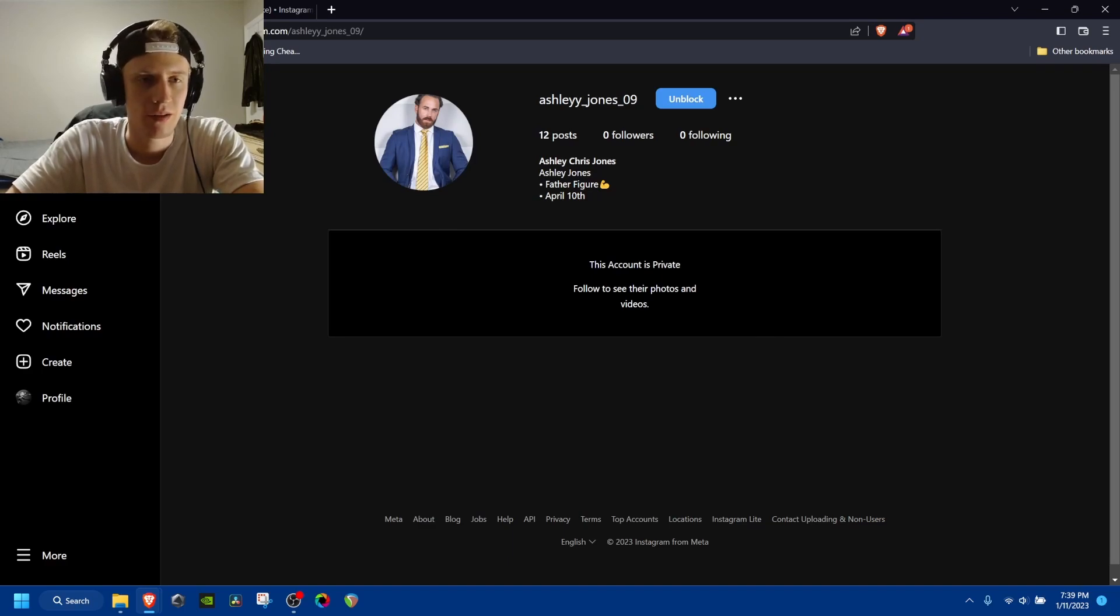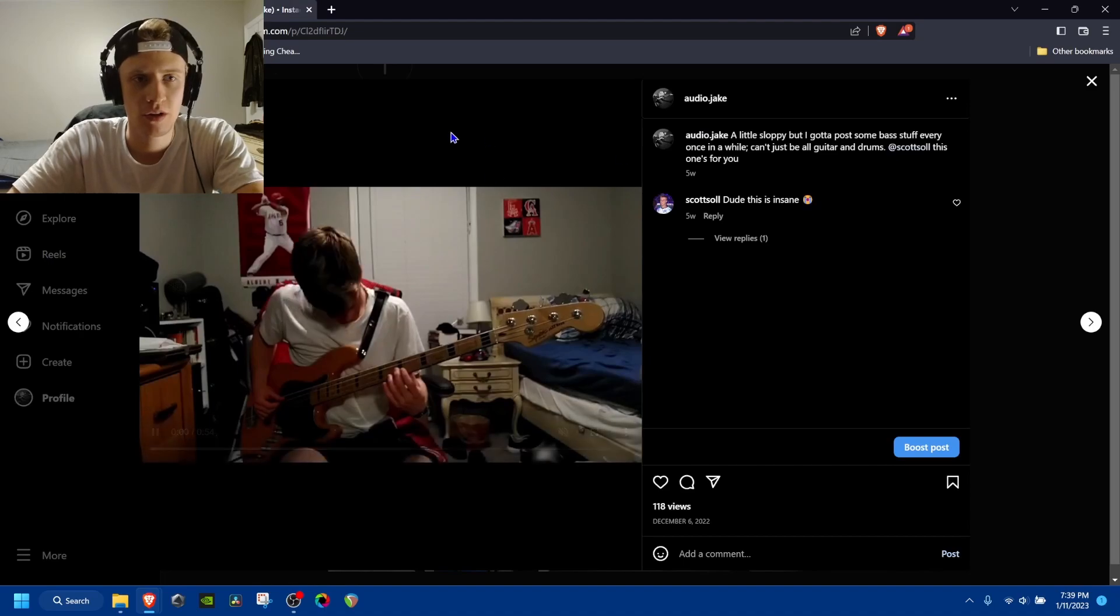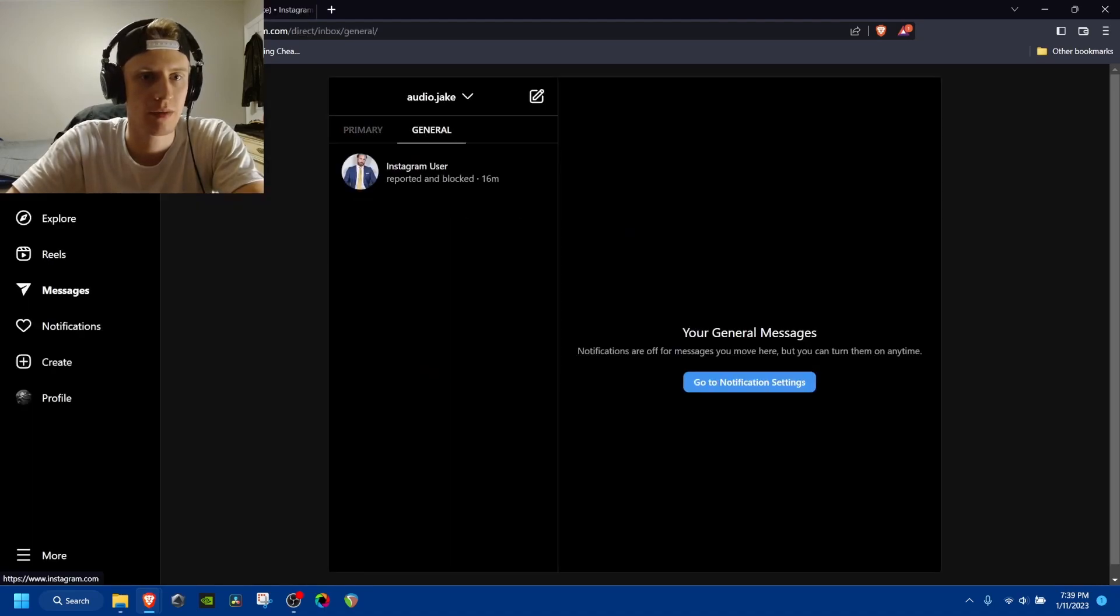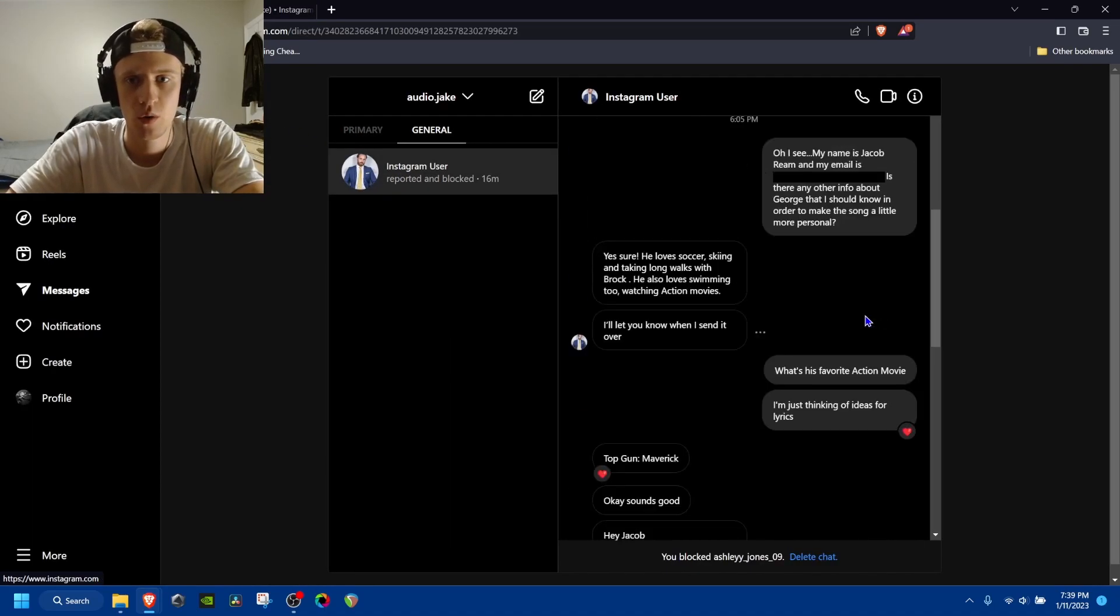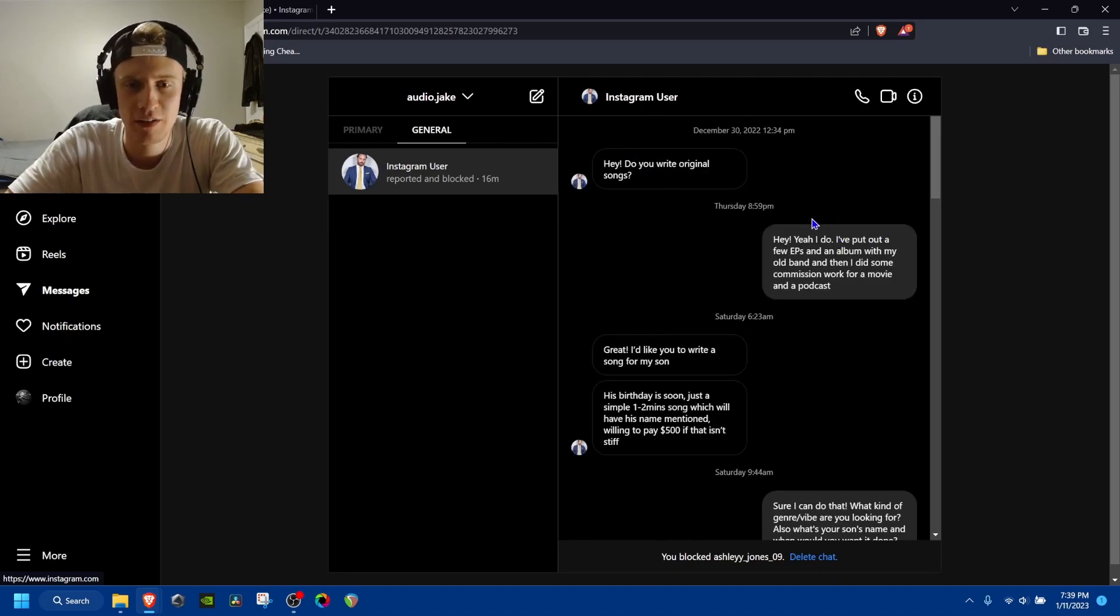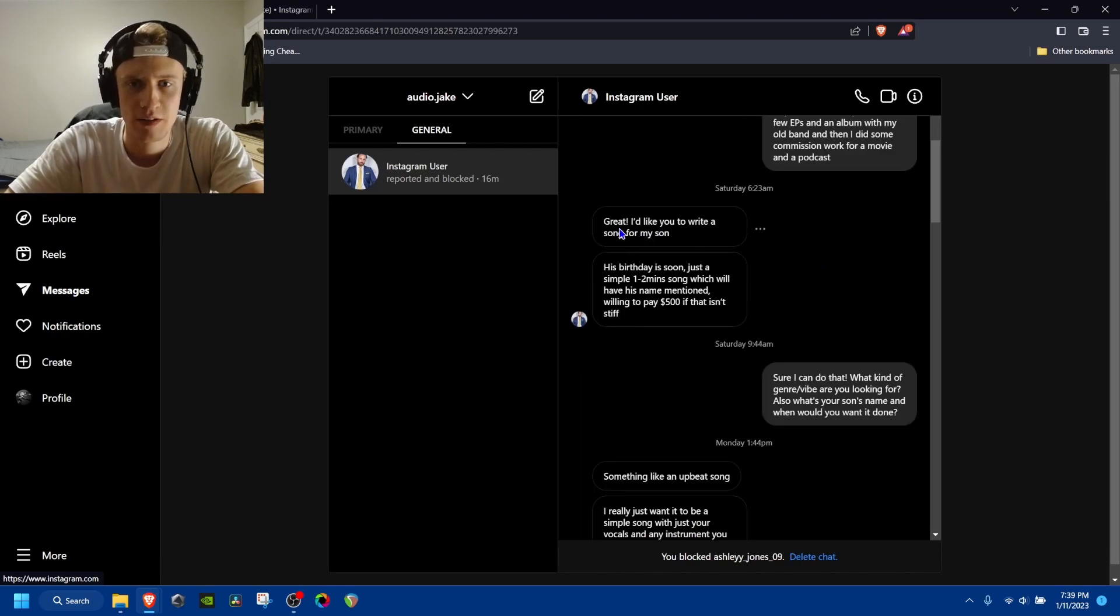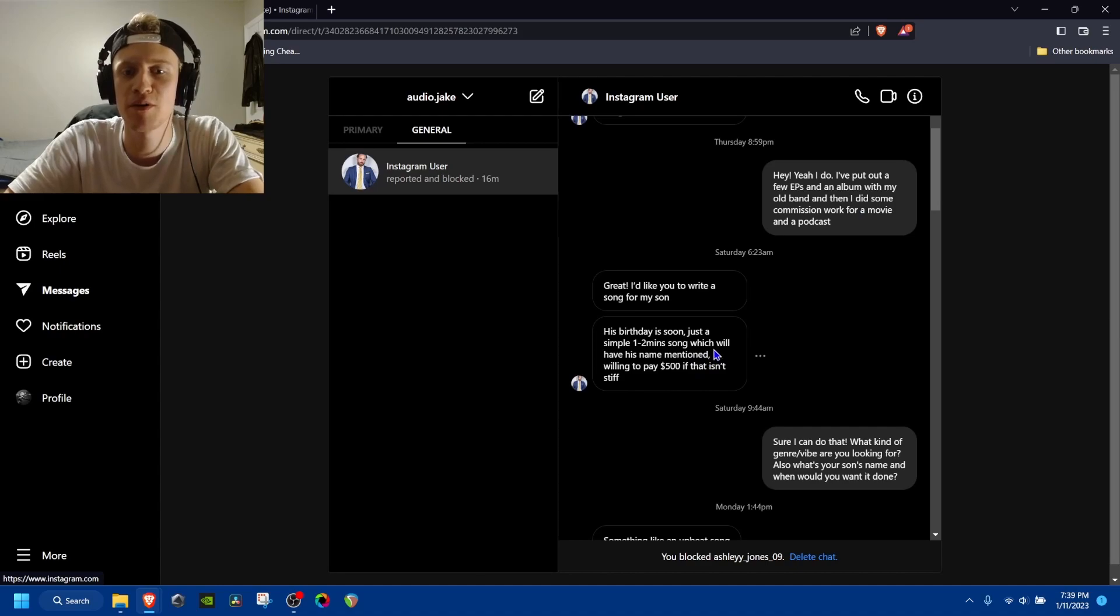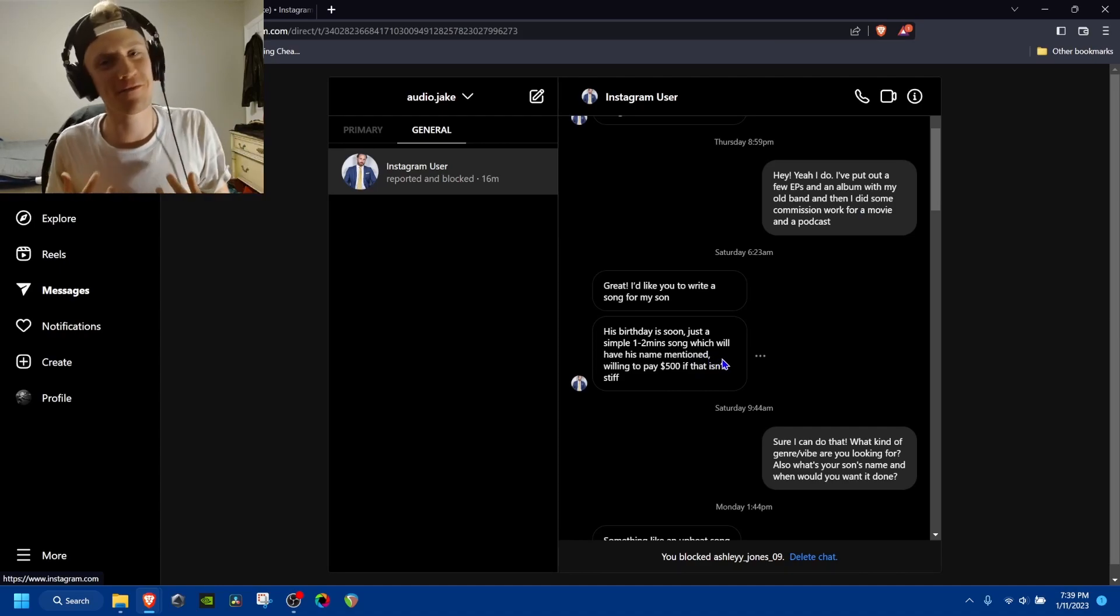And so the initial message was, hey, do you write original songs? And I was like, okay, I told him a little bit about what I did. He's like, I'd like you to write a song for my son. It's his birthday. Get you in the feels.